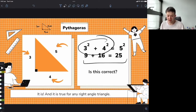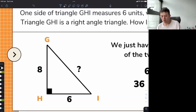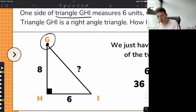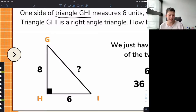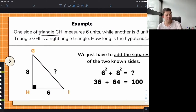Let's look at another example. Remember how we name our triangles? We name them triangle GHI because the points are labeled G, H, I, and we usually say it in alphabetical order — that just makes it easier. If we see that one side is 6 units and another side is 8 units, how would we find the length of the hypotenuse based on the Pythagorean theorem?